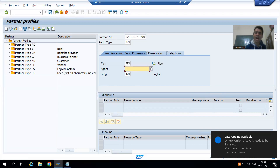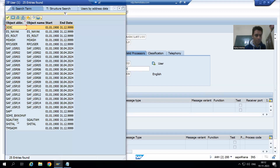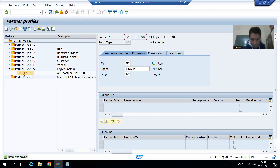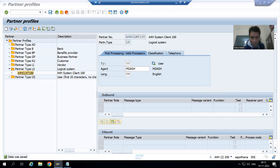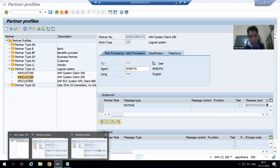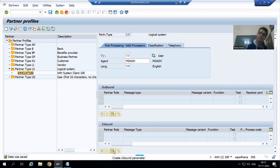I will choose an agent ID — suppose I will take M. Now I will save. This 100 client is inbound in the 200 client. If you remember, in the 100 client we maintained 200 as outbound; in the 200 client, 100 will act as inbound. I will click on inbound.